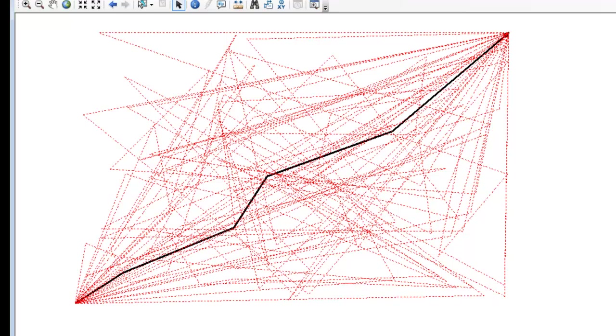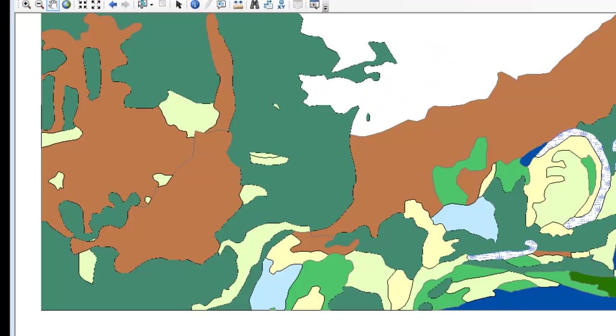So there are 30 random walk paths, and they all begin at the same location that the animal began, and they all end at the same location that the animal ended in its original path.